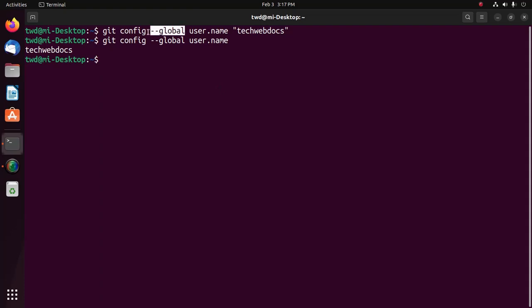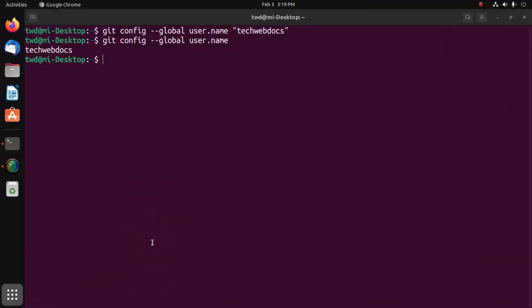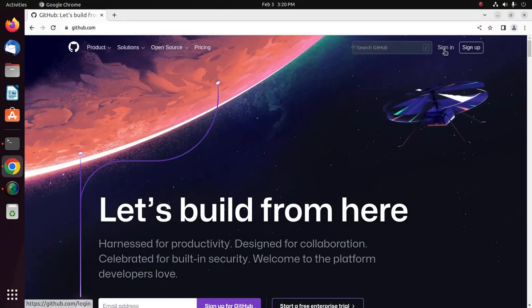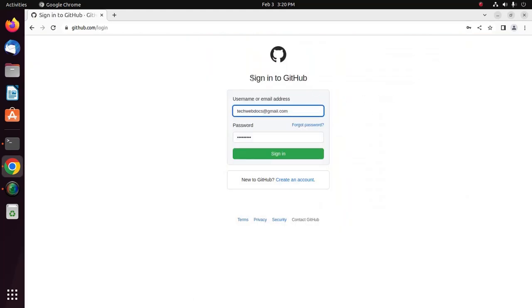Let's set your commit email address in Git. GitHub uses your commit email address to associate commits with your account on github.com. You can choose the email address associated with commits you push from the command line as well as web-based Git operations. For web-based operations, you can set your commit email address on github.com. Open your favorite web browser, browse to the URL, and click Sign In. Enter your email address or username and password.